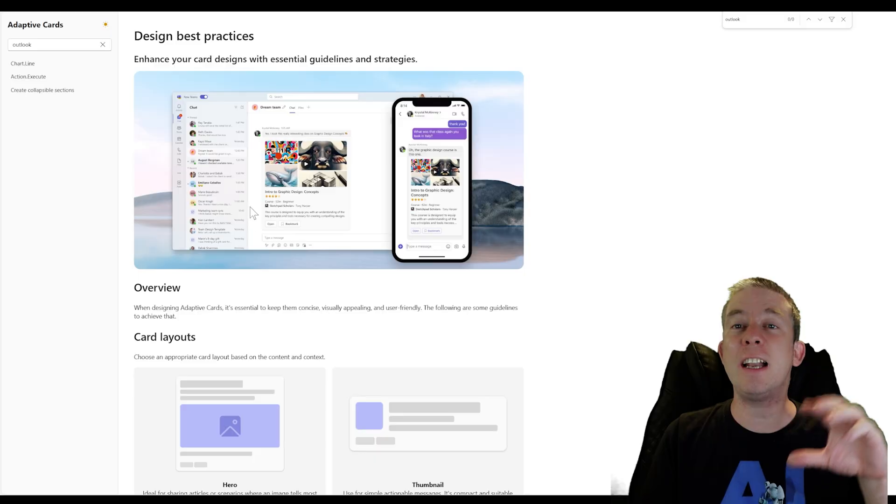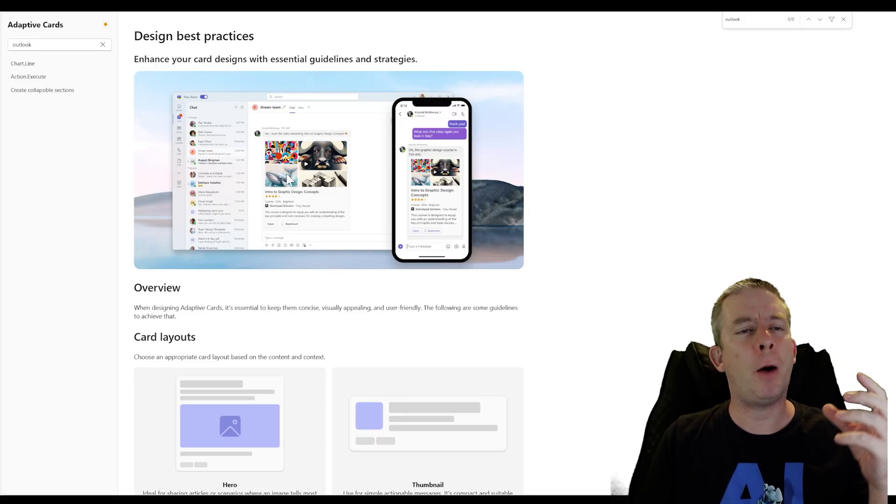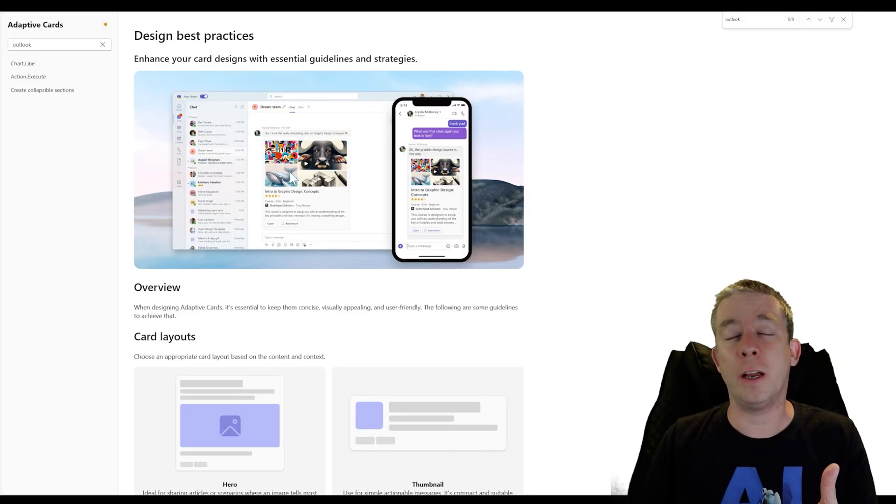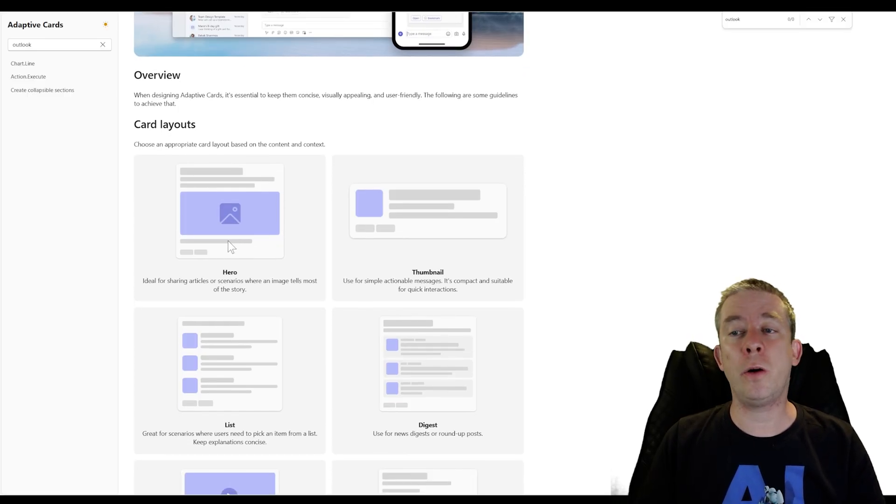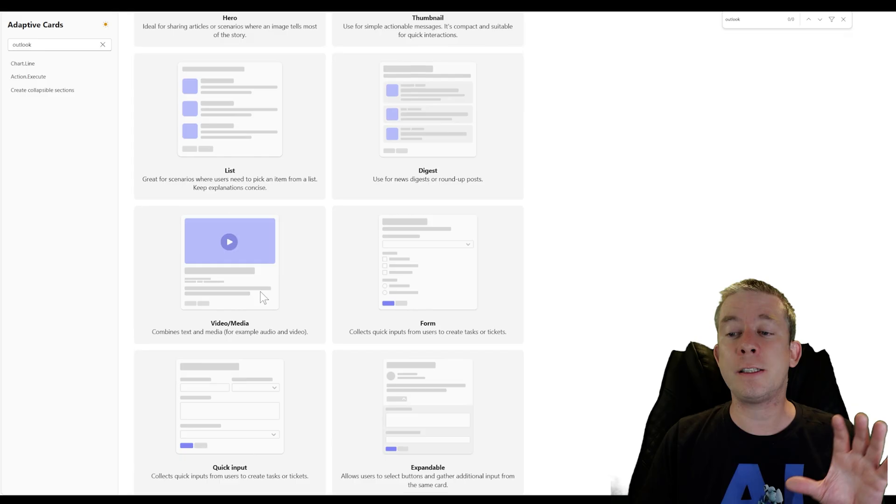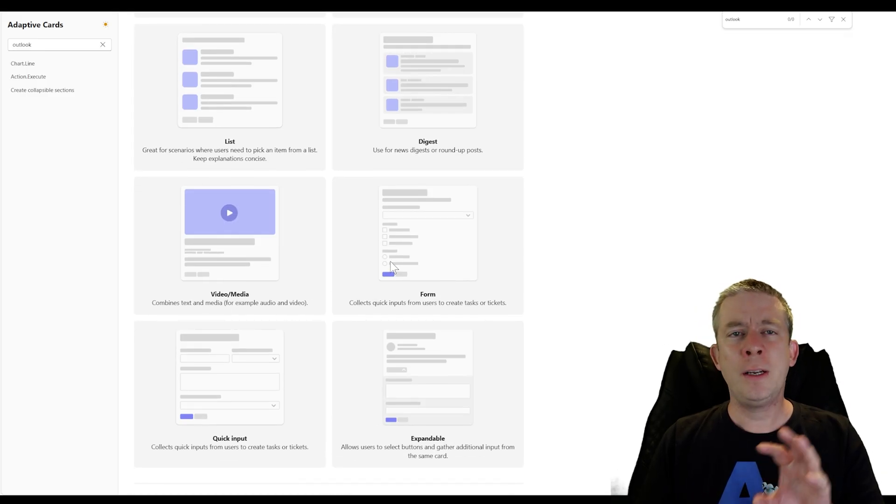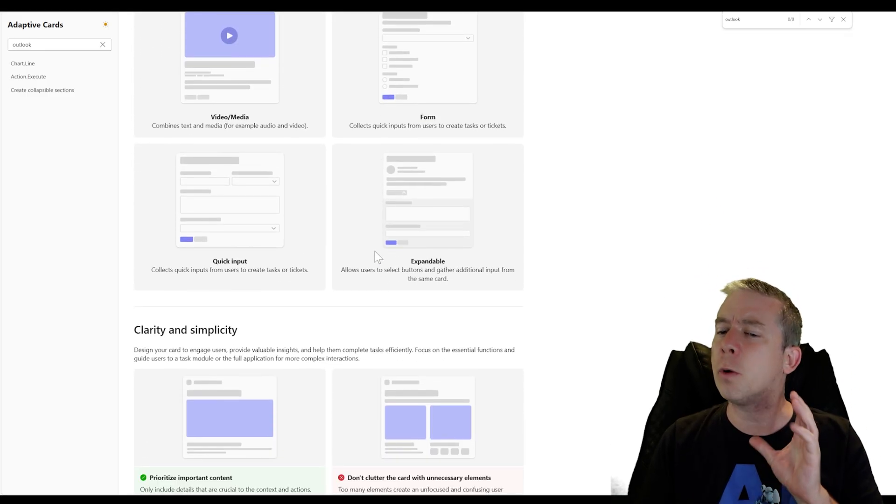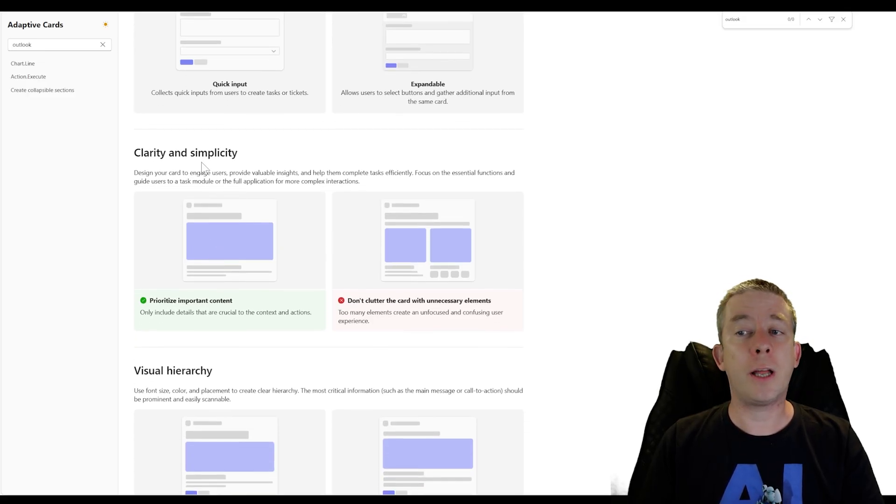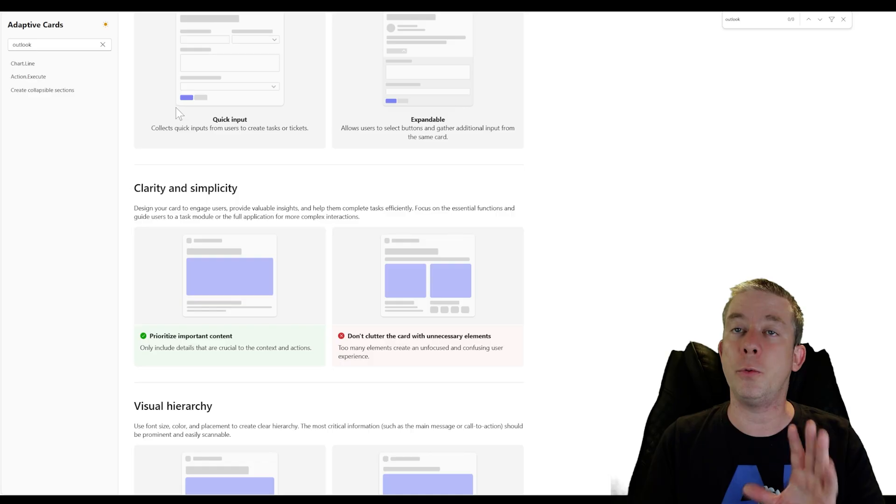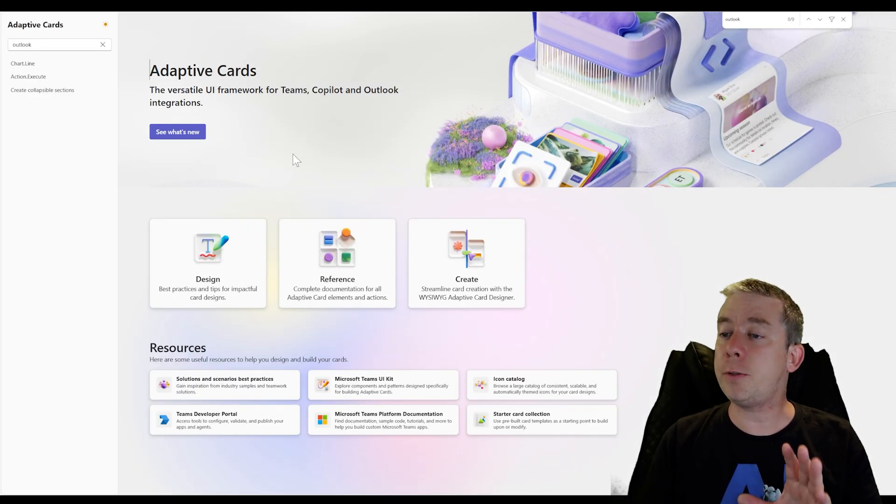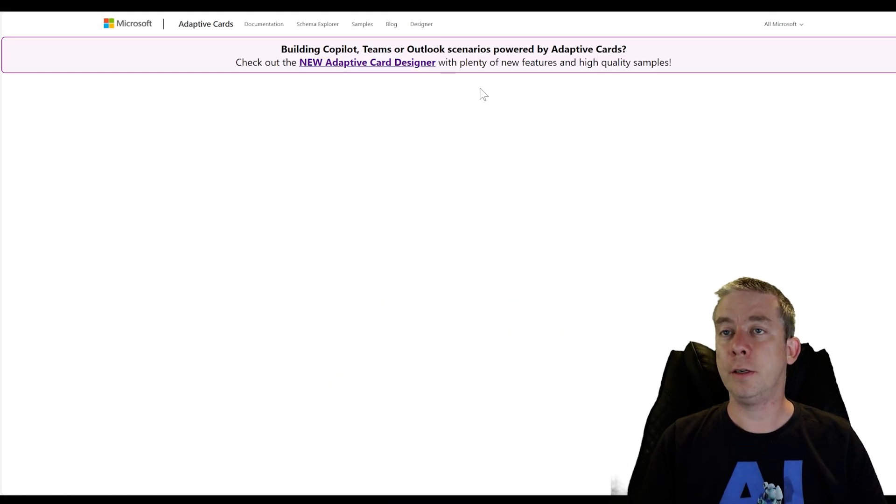You can see best practices here. I'll put this link in the video if you're interested. It talks about card layouts. What's important is the hero. It's very popular. We have list, digest, video, media, form. Today I'm going to create something in Outlook and we're going to see how it looks. Different clarity, simplicity. You can go through this documentation if you want.